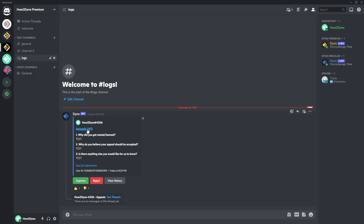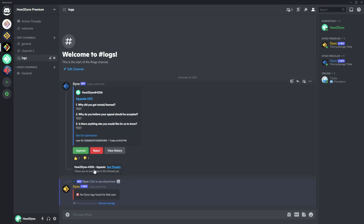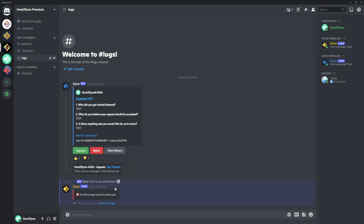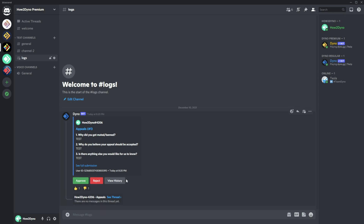Let's switch over to Discord and show what the appeal process looks like. We have our appeal submission here — we can see the questions and the user's responses. We can approve or reject it right from Discord. If we approve, Dyno will go ahead and unban or unmute the user depending on why the appeal was submitted. Rejecting just rejects the form — nothing further happens. There's also a 'View History' button which pulls up the mod logs associated with that user's previous appeal submissions.